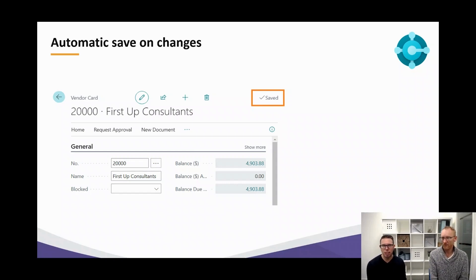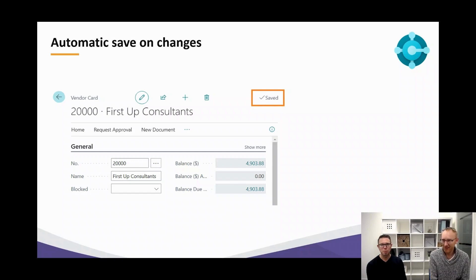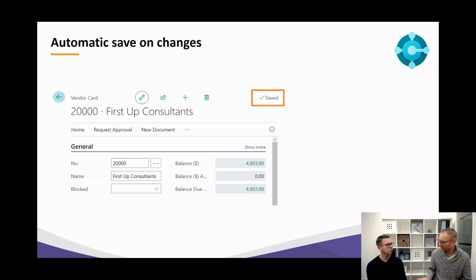The next item is the automatic save on changes. Most partners were not too happy about this because it affects a lot of apps. The old school users that used to work with NAV already know that if you leave a field, data is stored right away. But it was not like that for all tables — for instance, if you are in a sales line, the data was only saved when you left the record. That was to prevent a lot of errors because there were some relations between fields.